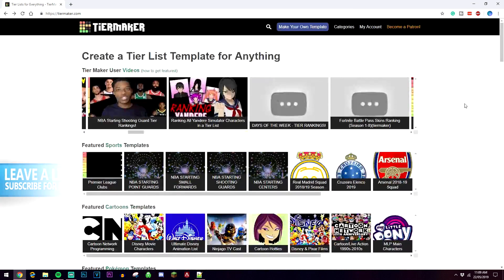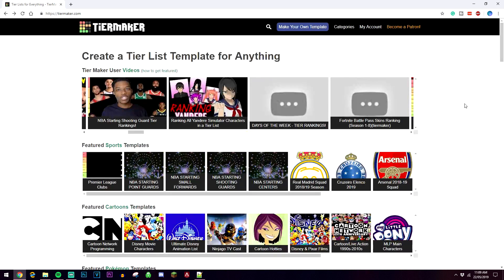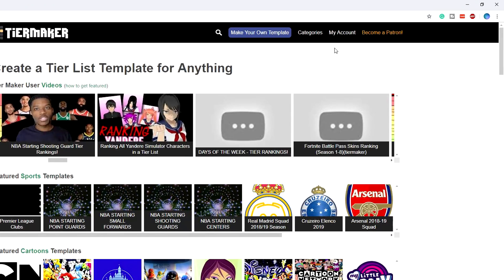If you want to go ahead and create your own you need to have an account. To do this you need to click on the login button here at the top and make your account.